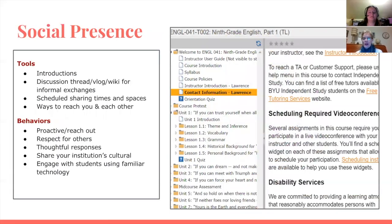Let's talk a little bit about social presence. Much like in the classroom, creating a social presence takes some time. While you have face-to-face interactions every day in class, you may not have as many direct interactions with your students in an online course. So to create social presence, think about some key elements.